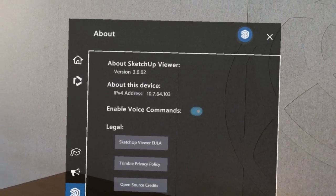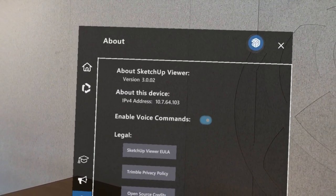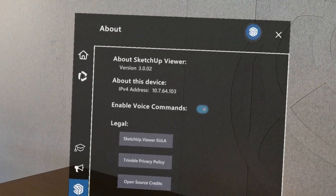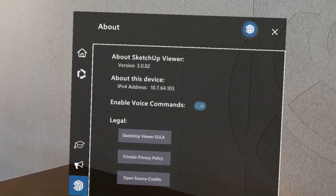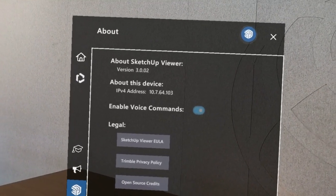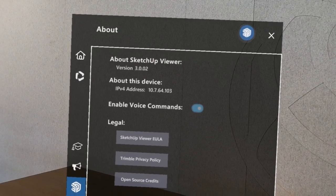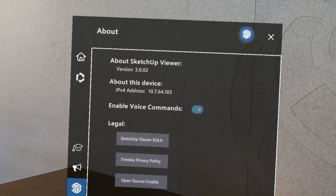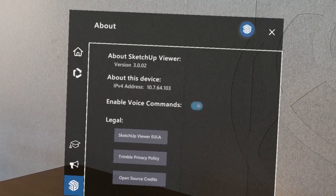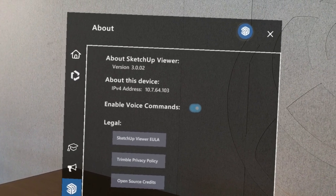And lastly, the About panel offers information about the SketchUp Viewer app version and the device's IP address, which can come in handy if you're using the AR-VR extension for SketchUp Desktop and are trying to publish models directly from SketchUp to the HoloLens.